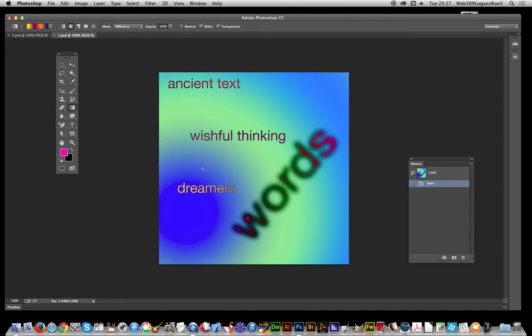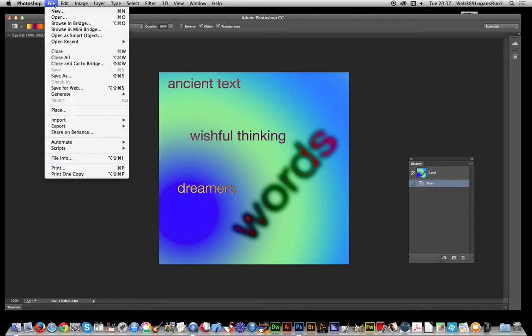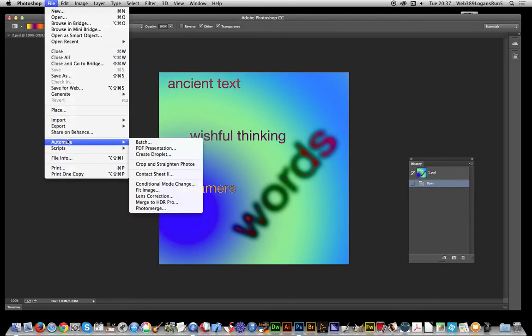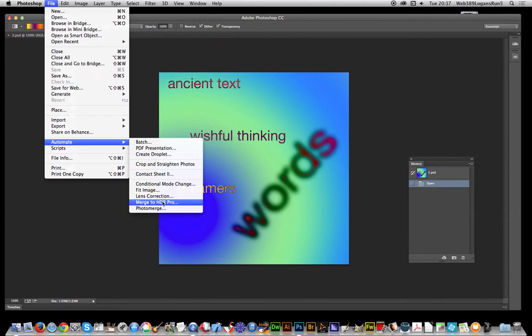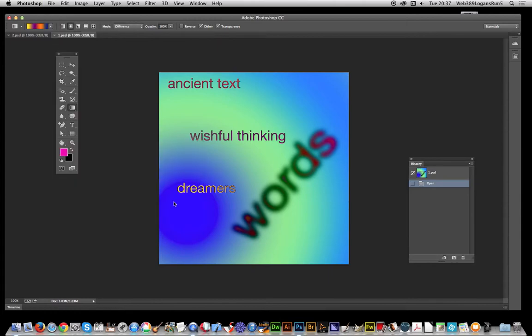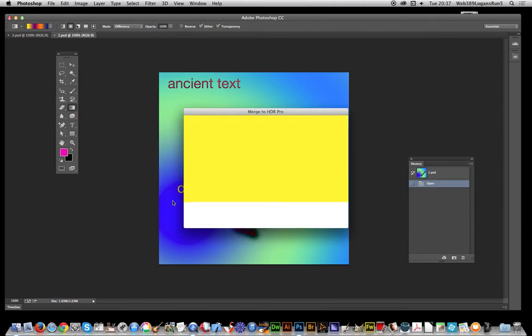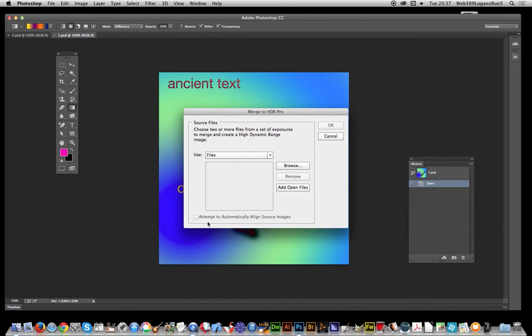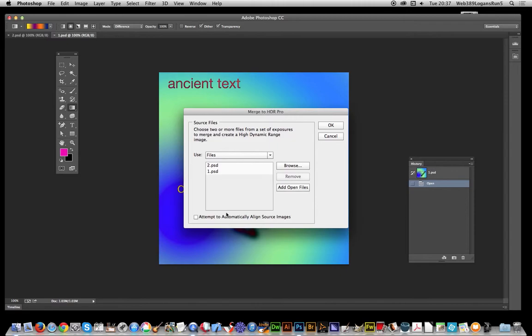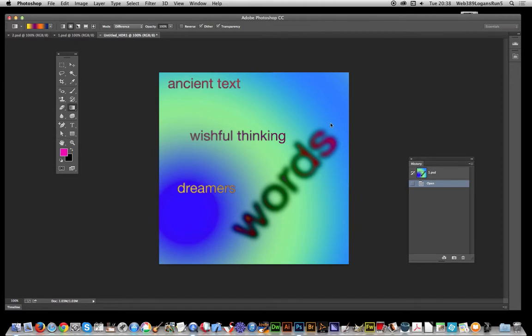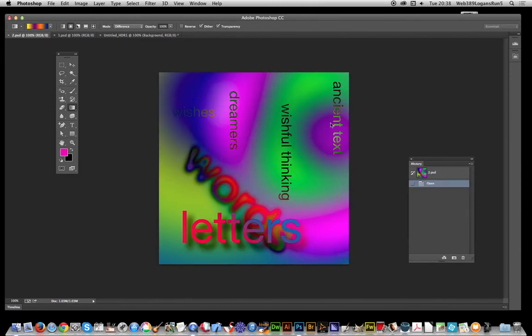Right, just going to go to File, Automate, and Merge to HDR Pro. That's the key thing. Now I'm going to use Add Open Files. I've got two files obviously open. They need to be saved, so you can't just use files that have not been saved. The key thing here is to turn this off, Attempt to Automatically Align. Sometimes it works, sometimes it will come up and say it can't do it, can't render, so I'm not certain why it says render but anyway that's what it says. Click OK and it will now try and merge these two. You'll notice over there in the history it's doing various things.